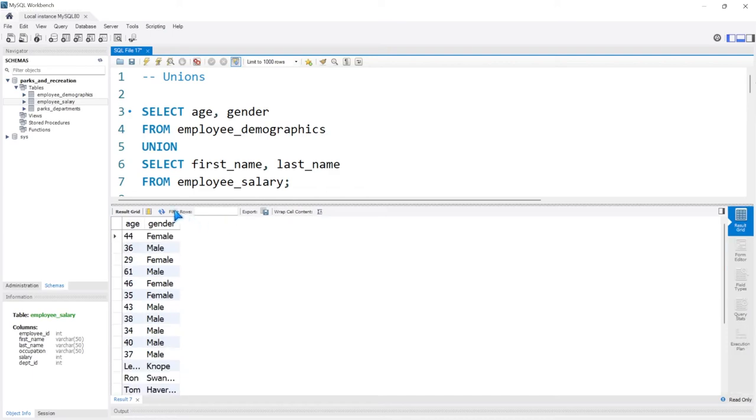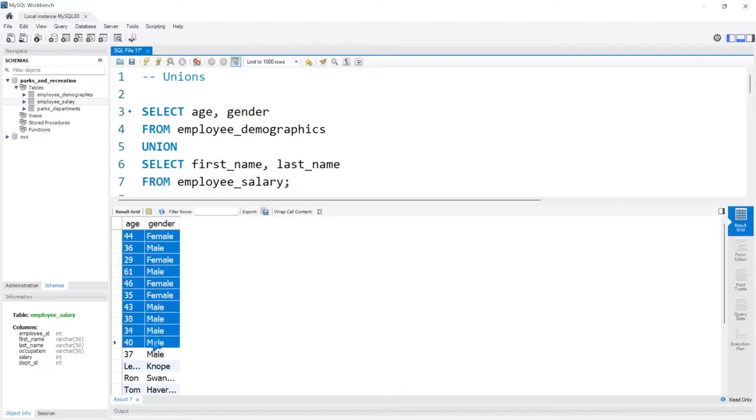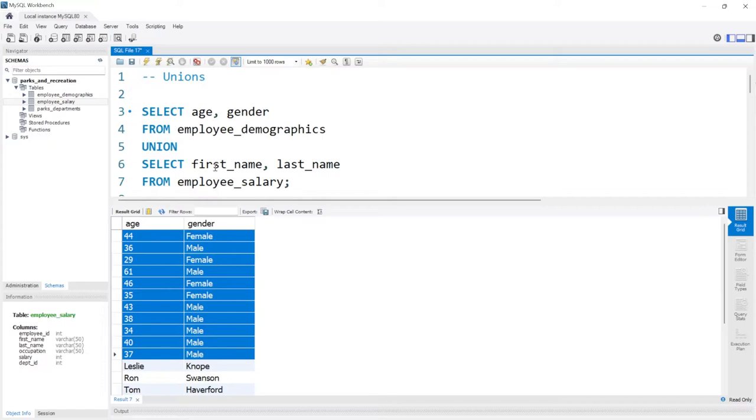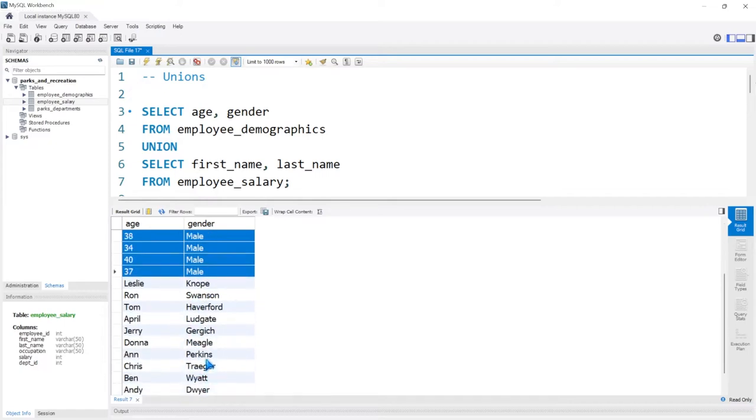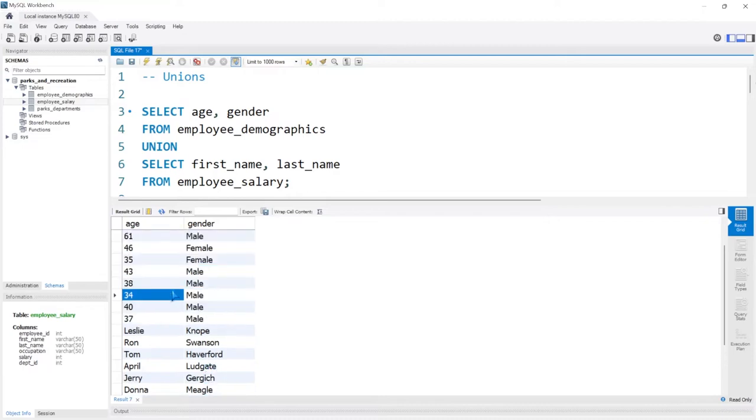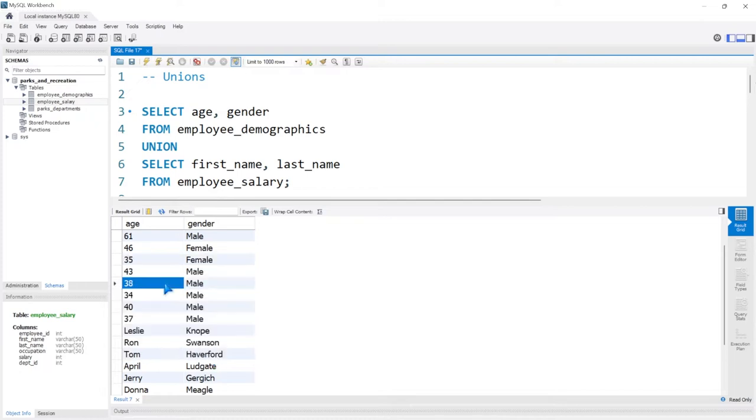So as you can see, we have age and gender. That's from the very first select statement and that's also the column names. But then we have all of the data for the age and gender. And then below, we have the last name and first name from the employee_salary table. Now, what I just demonstrated is that this doesn't always work for everything. You can't just combine random data together because this is bad data. We shouldn't have age and gender mixed with first name and last name.